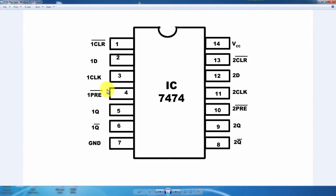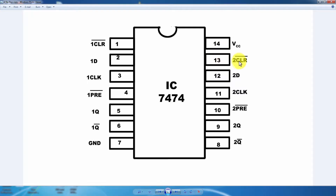D flip-flop has clear bar, preset bar, and D inputs. Next, Q and Q-bar outputs. The inputs are: clear bar, preset bar, D, and clock. Next, Q and Q-bar outputs.